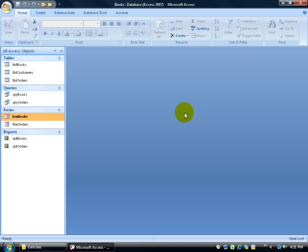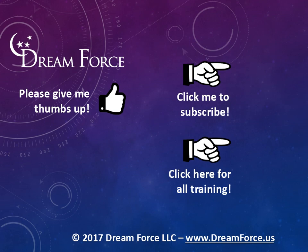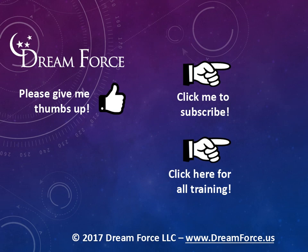I'm going to close out of here, and close out of my design view. I'm going to take you step by step, so you can actually grow in and learn how to set up your own database, including all our objects. We'll go from tables, to queries, then forms, and then finally reports. Thanks for watching.